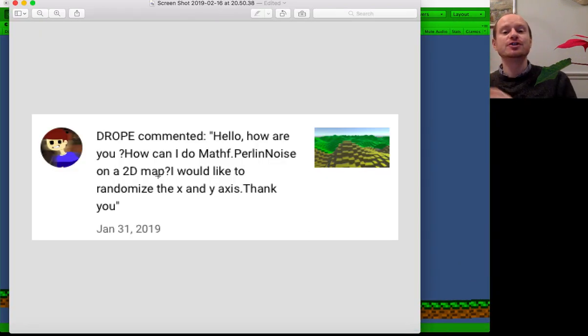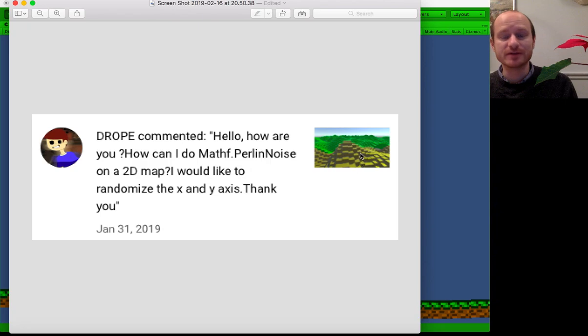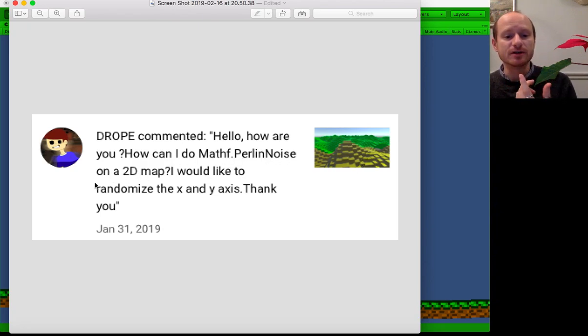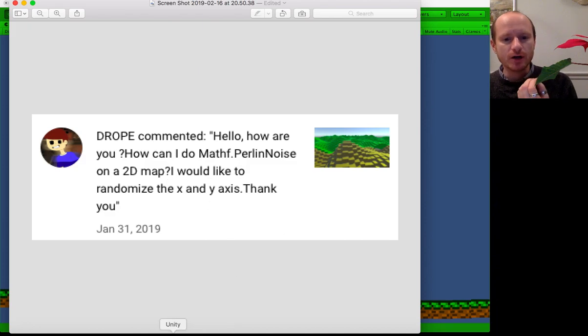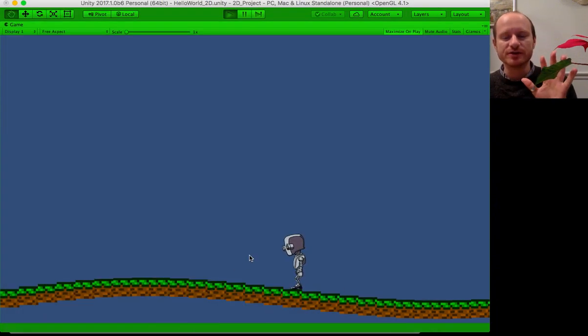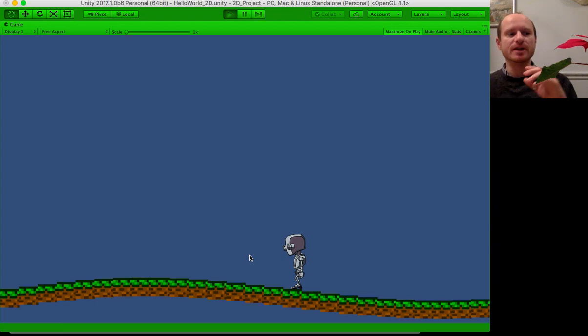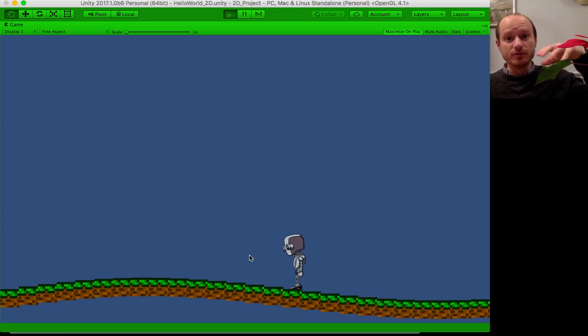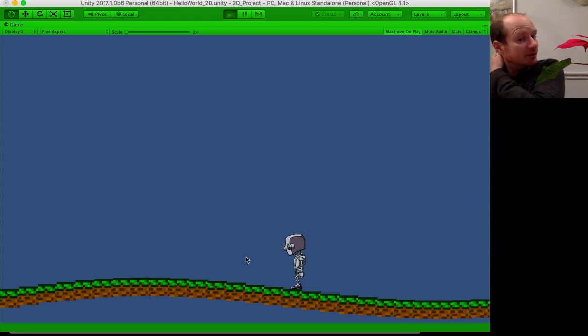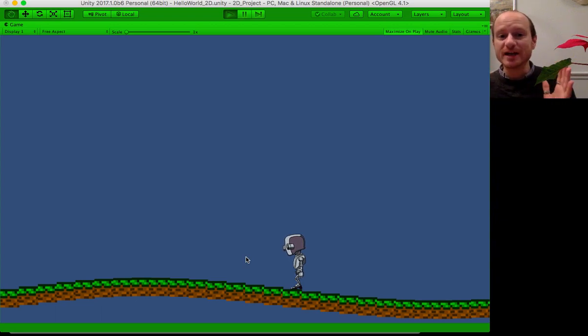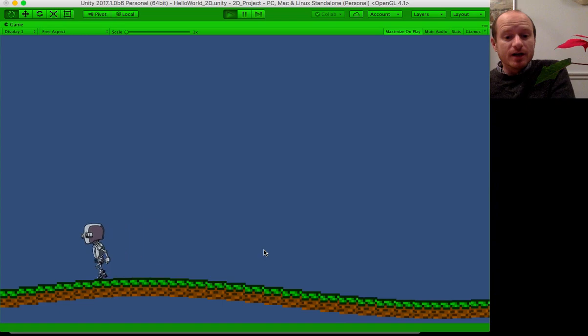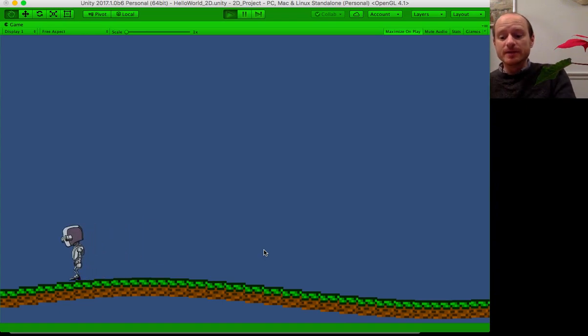Thank you drope for watching my previous video. You asked how can I do math Perlin noise on a 2D map. Hopefully this is what you mean by 2D map. If you meant a bird's-eye view one, let me know. I'm really sorry for wasting your time with this one. It might help you, at least we get some 2D Perlin noise working.